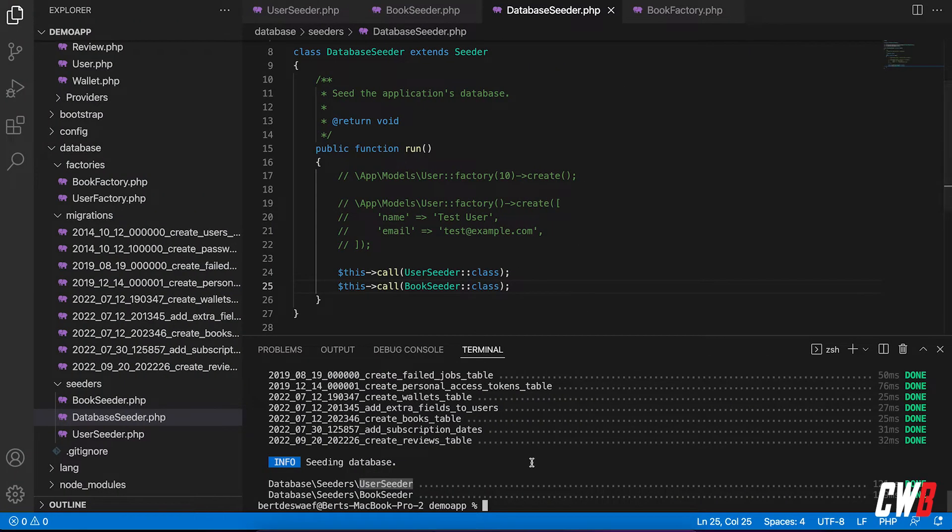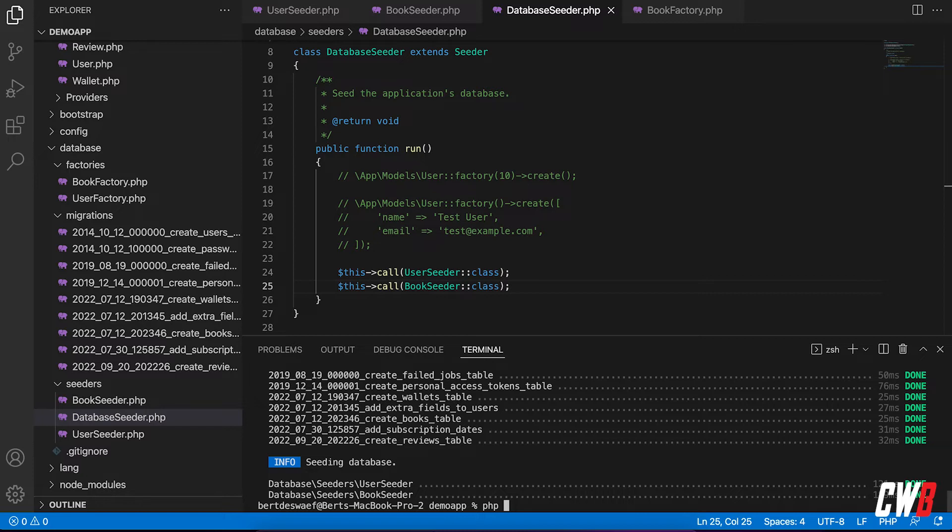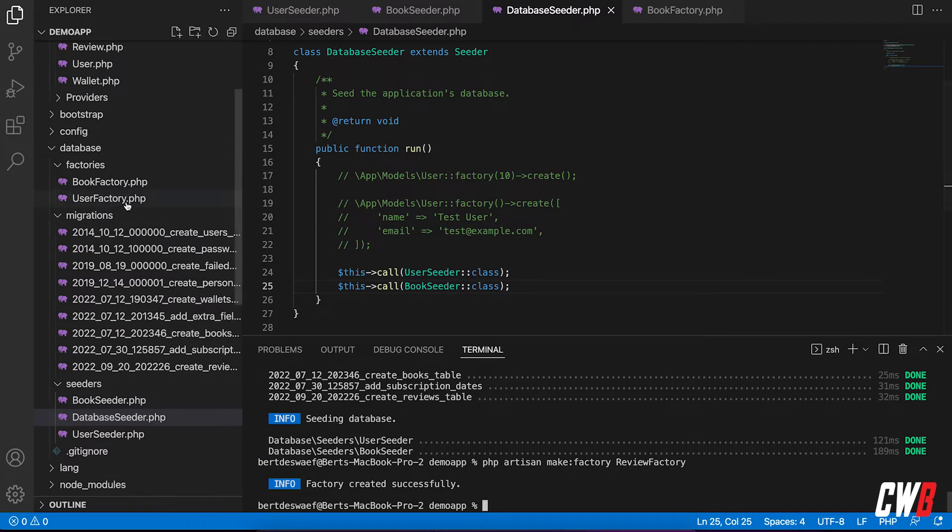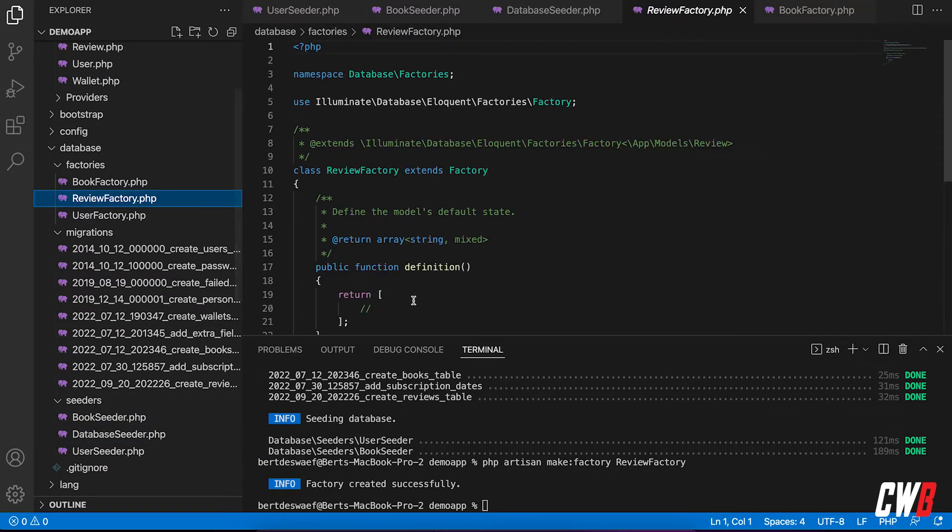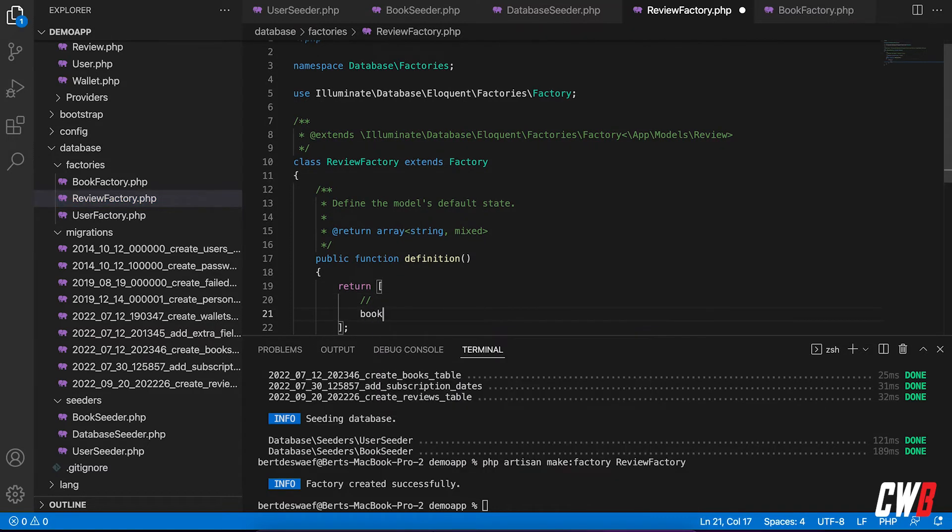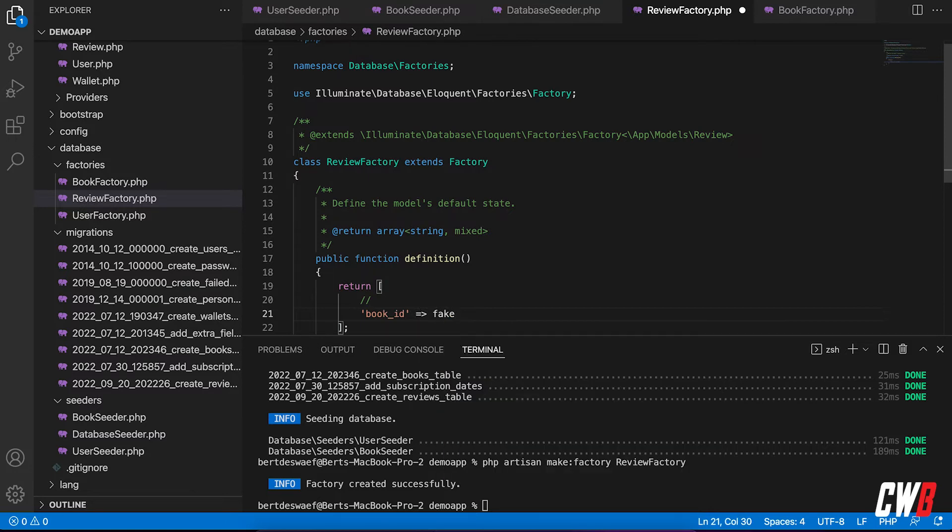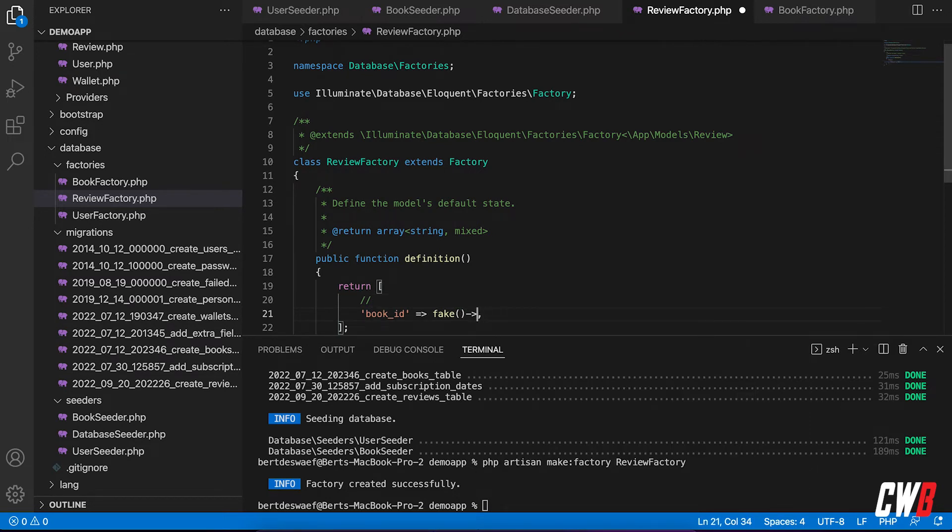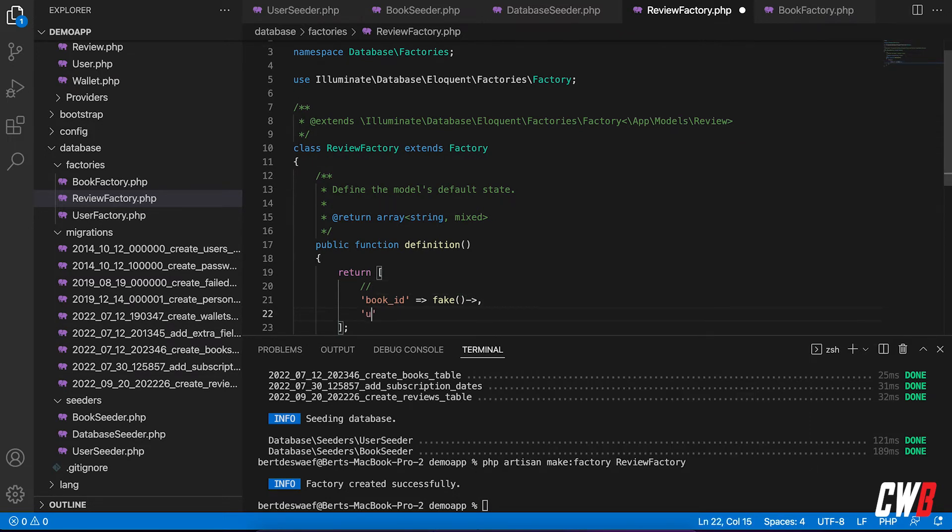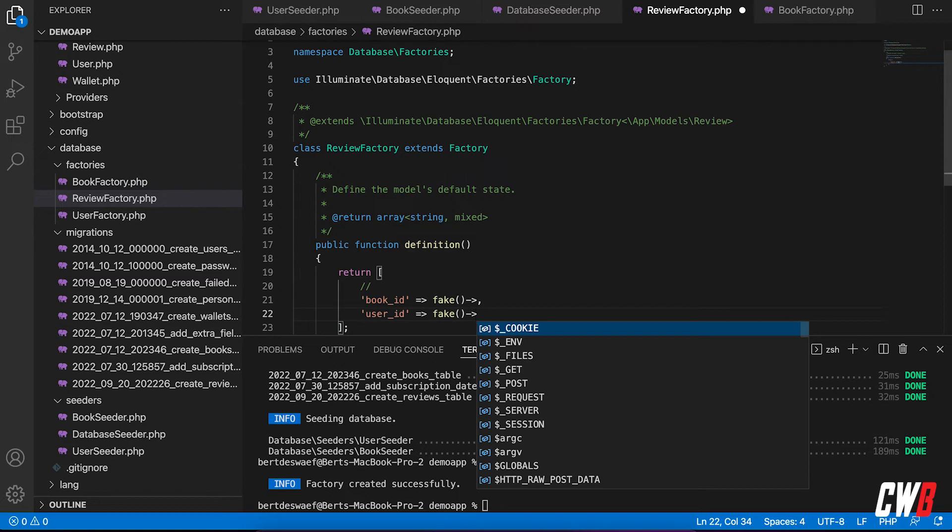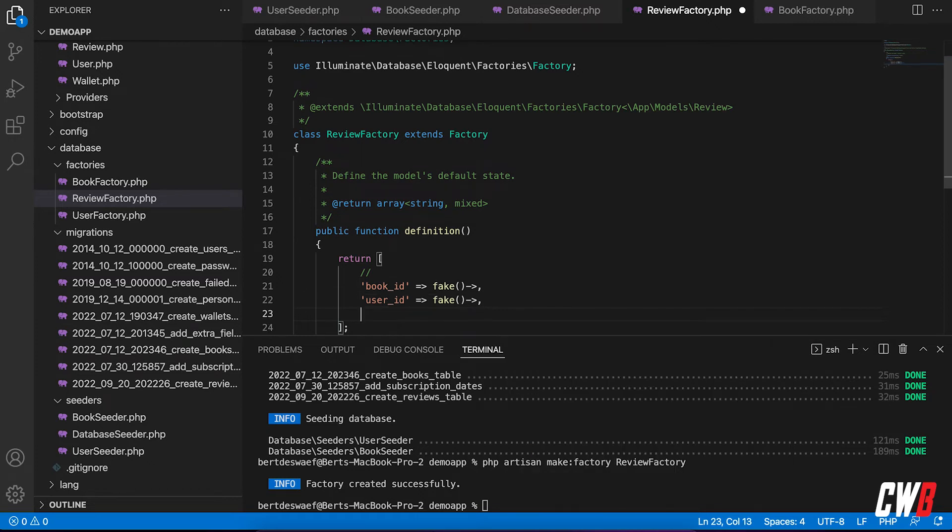All right. So now comes the difficult part. I want a factory that creates reviews, but takes into account the relationship between the user and the book. And the review, of course. So PHP Artisan make factory review factory. There we go. All right. Cool. Cool. So first of all, we had the book ID, right? Book ID, which basically is, again, a fake something. And this is where the magic will happen. But first of all, we're going to create everything else. User ID, same thing.